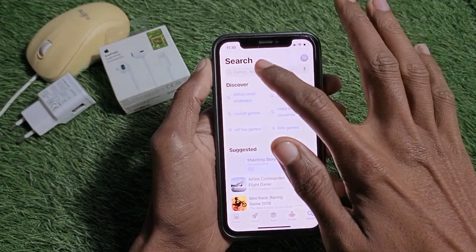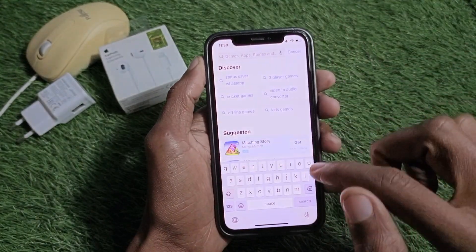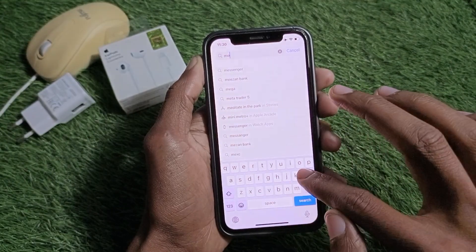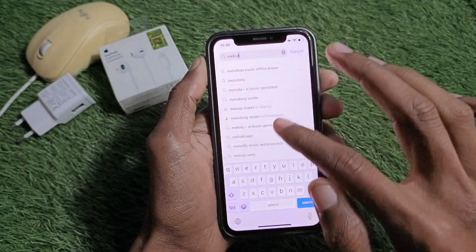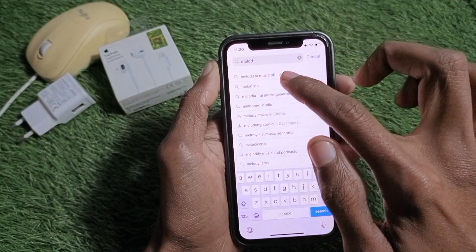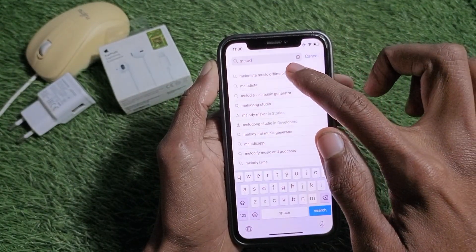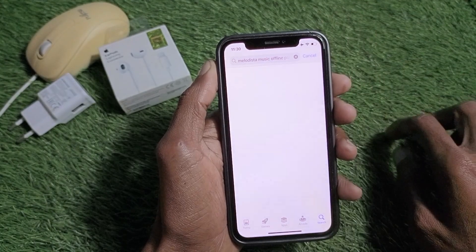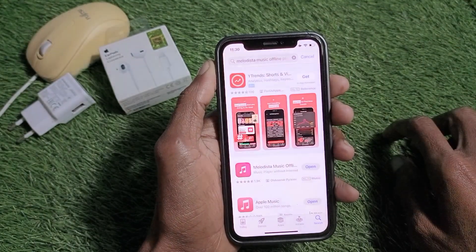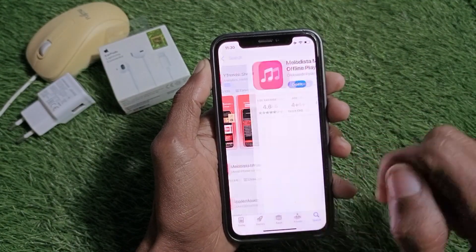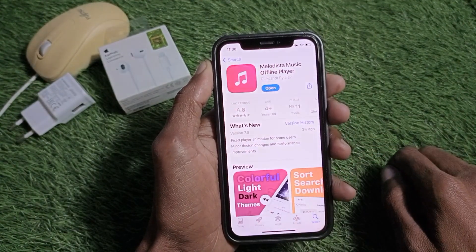Here you need to search for this app — it is called Melodista Music Offline Player. Simply open this app and download it on your iPhone.